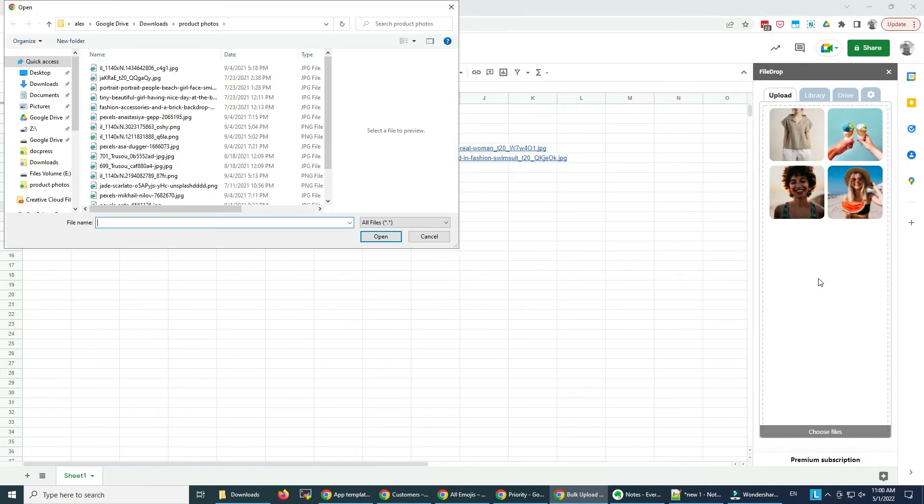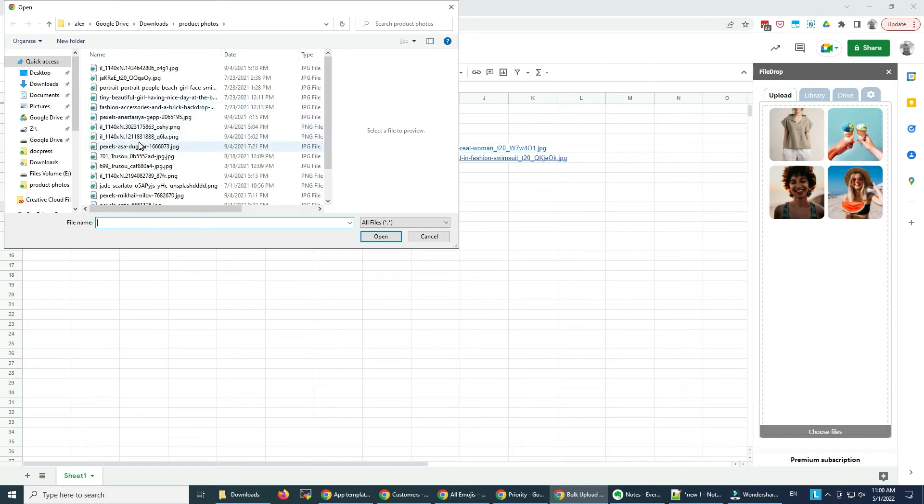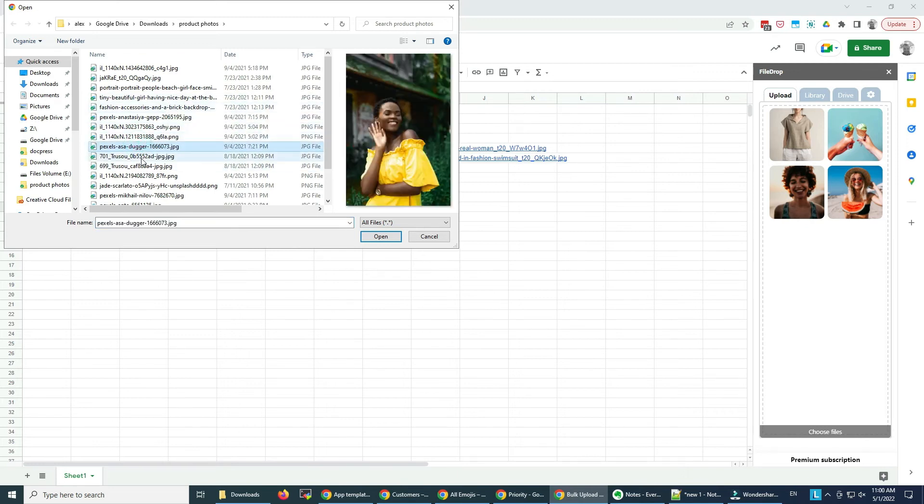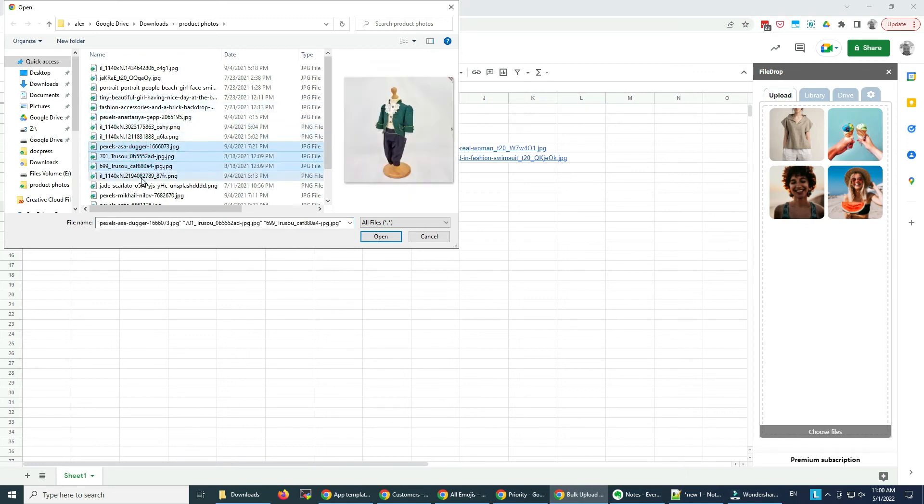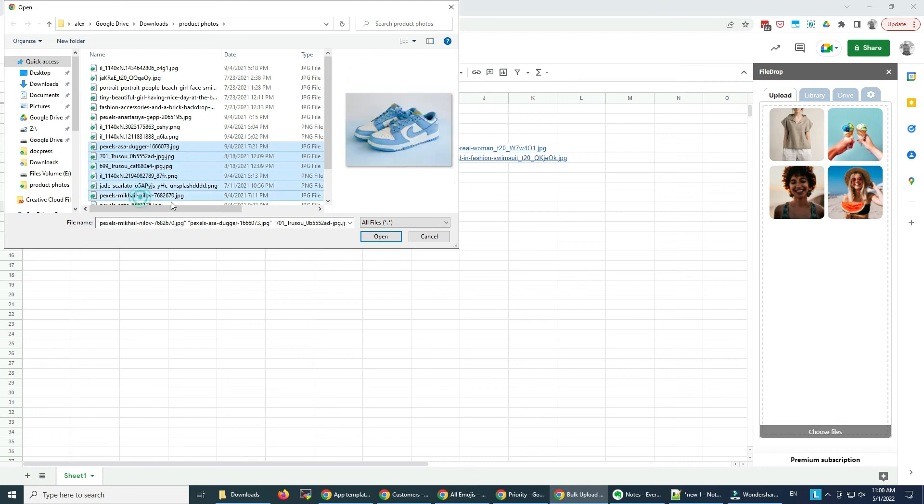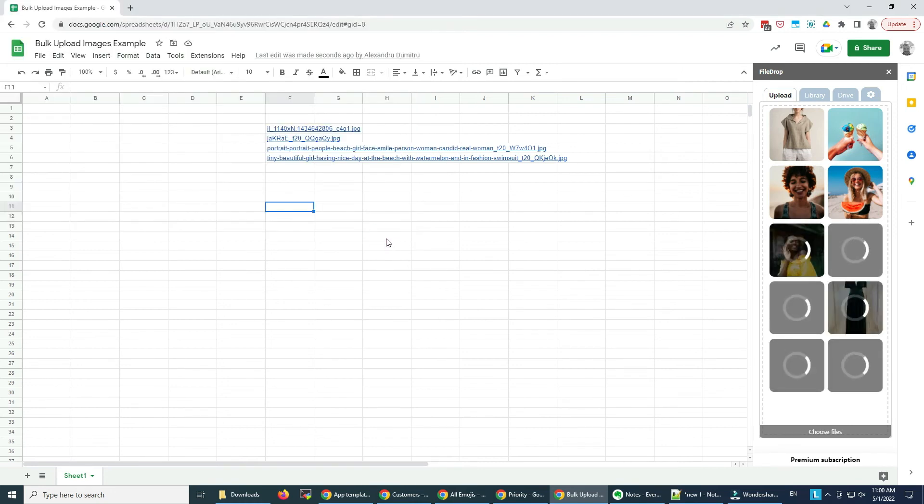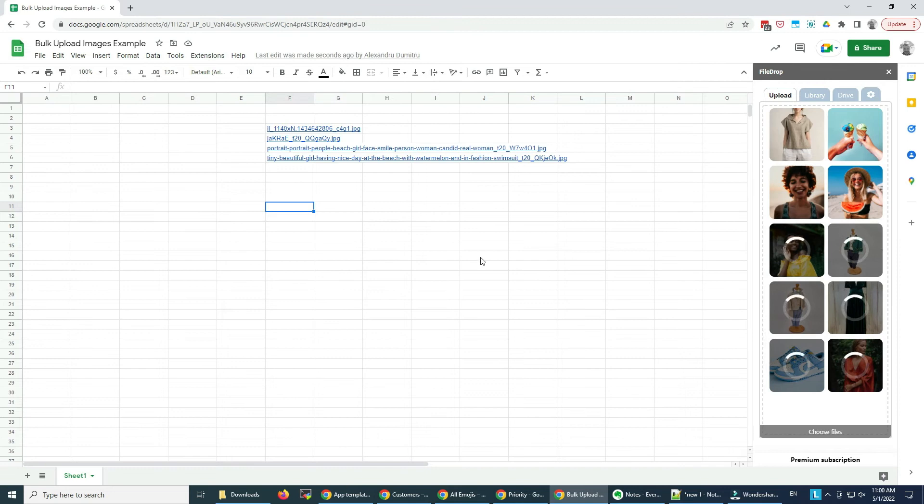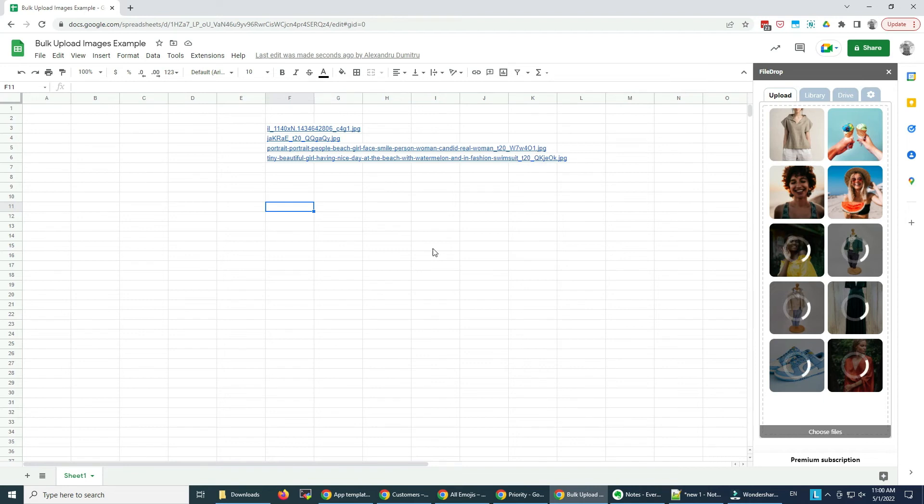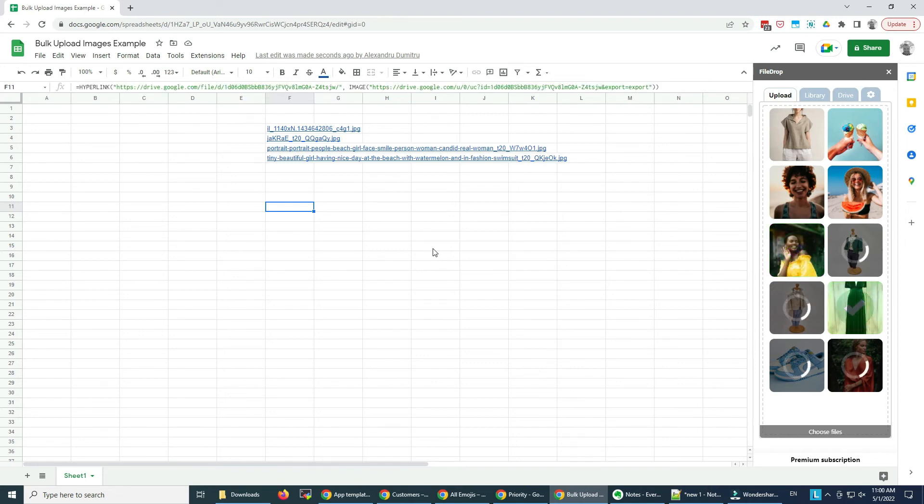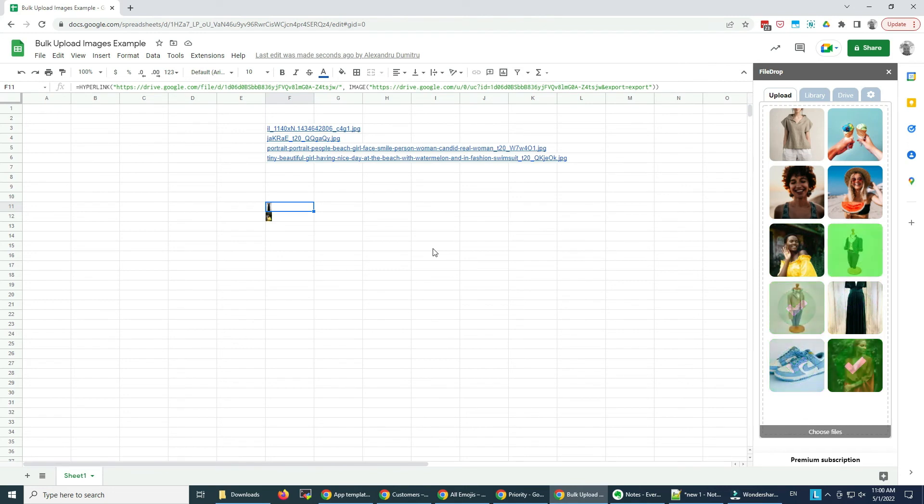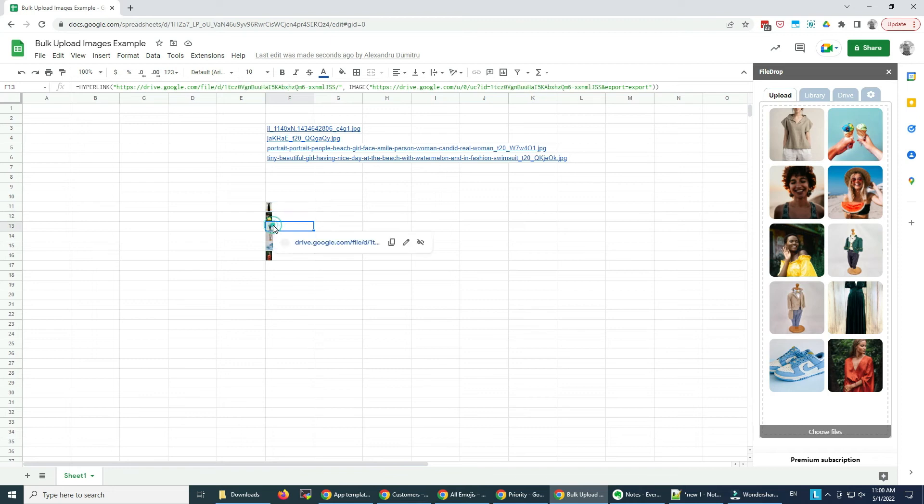I'm going to select one, two. The images are uploading again, and the images are inserted into these cells.